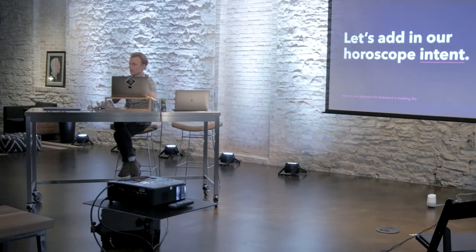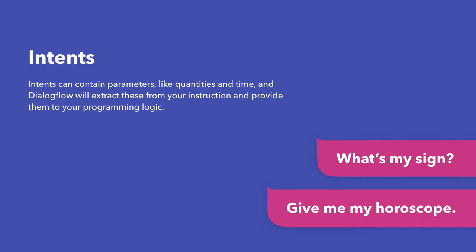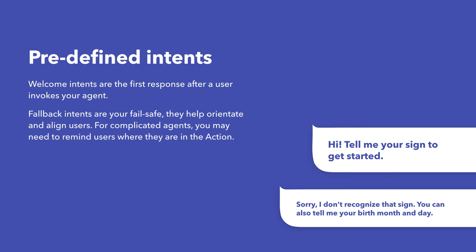And so, you can say, hey, Google, stop. And it will just cancel any intent or any context that the app has so far. So, intents can also contain parameters, like quantity and time. And Dialogflow is smart enough to extract these from your instruction and provide them to your programming logic. There are also predefined intents. And these are those sort of higher-level backup commands that are present in every app, but that you will still be given the opportunity to program.